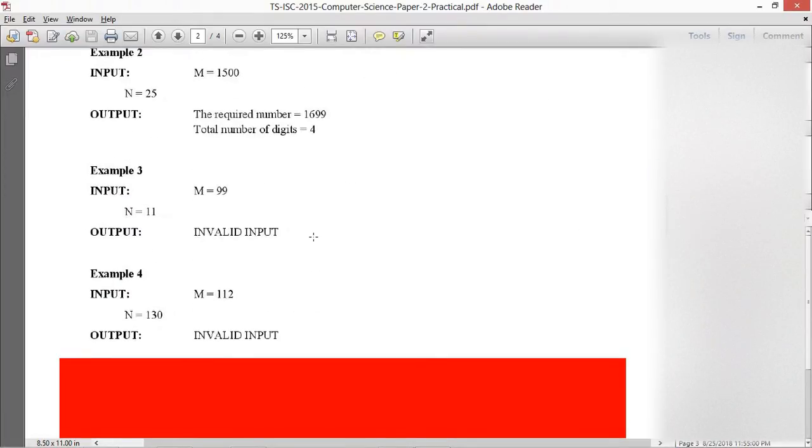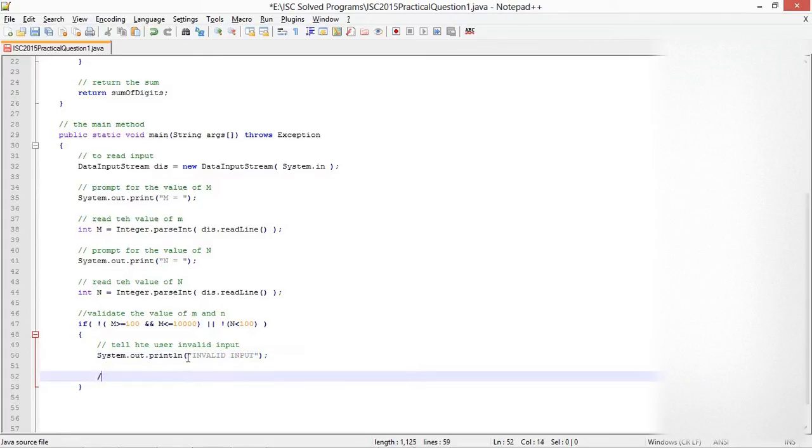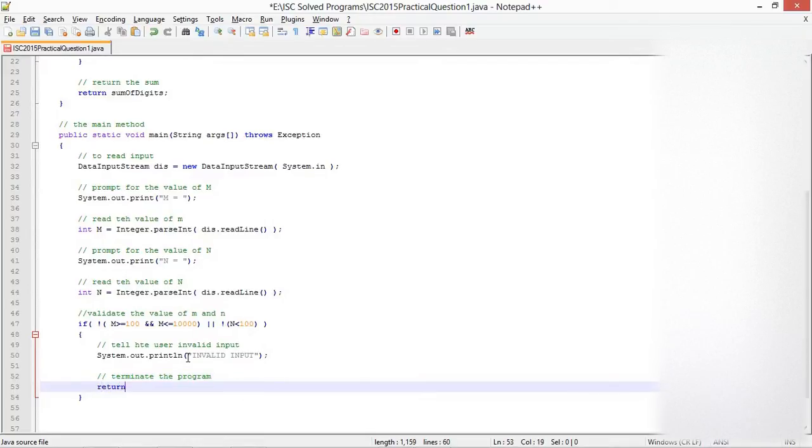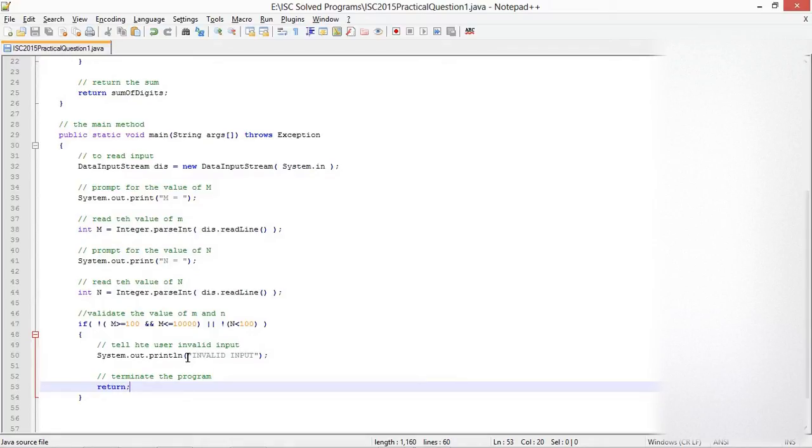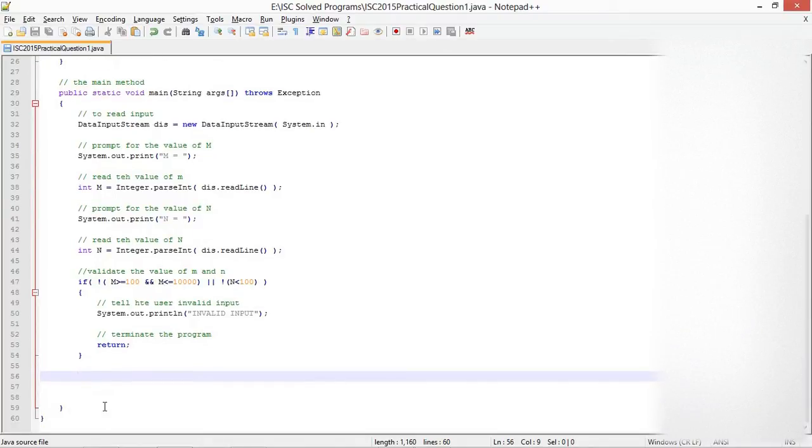Either of these invalid ranges will tell the user that input is invalid and terminate the method. Since I always tell you to keep your output as close as possible to the one given in the question, I'll output "invalid input". Typing a return would work, or you can use System.exit and pass an integer value to it. That's another way to terminate the program.